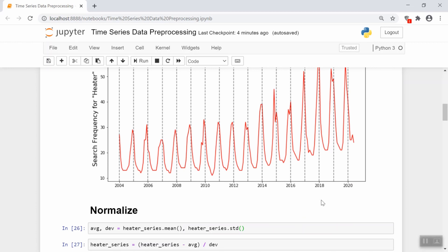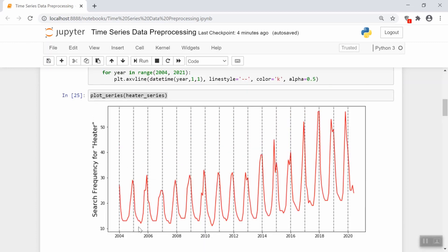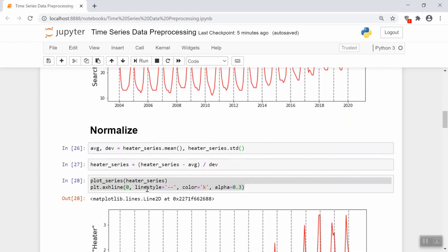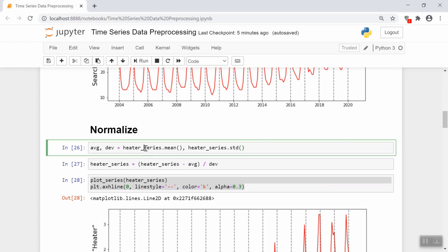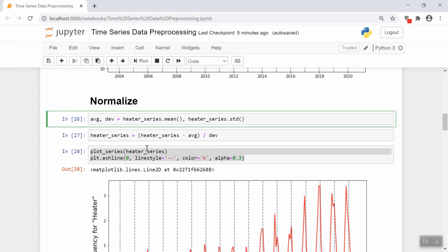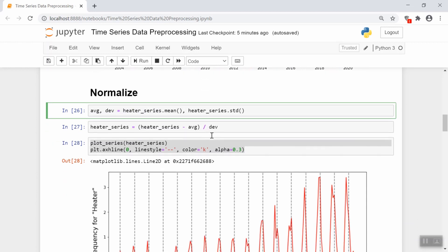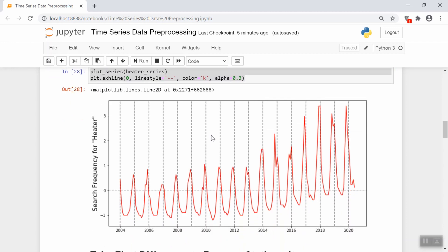First things first, let's normalize the data because as you can see, the y-axis goes from 10 to 50. So it's going to be helpful for us to get that on a scale near zero going forward. Normalizing is pretty easy. We just take the average and standard deviation of this series, which we're calling heater series. And then we just subtract off the mean and divide by the standard deviation. So this is a typical z-score normalization.